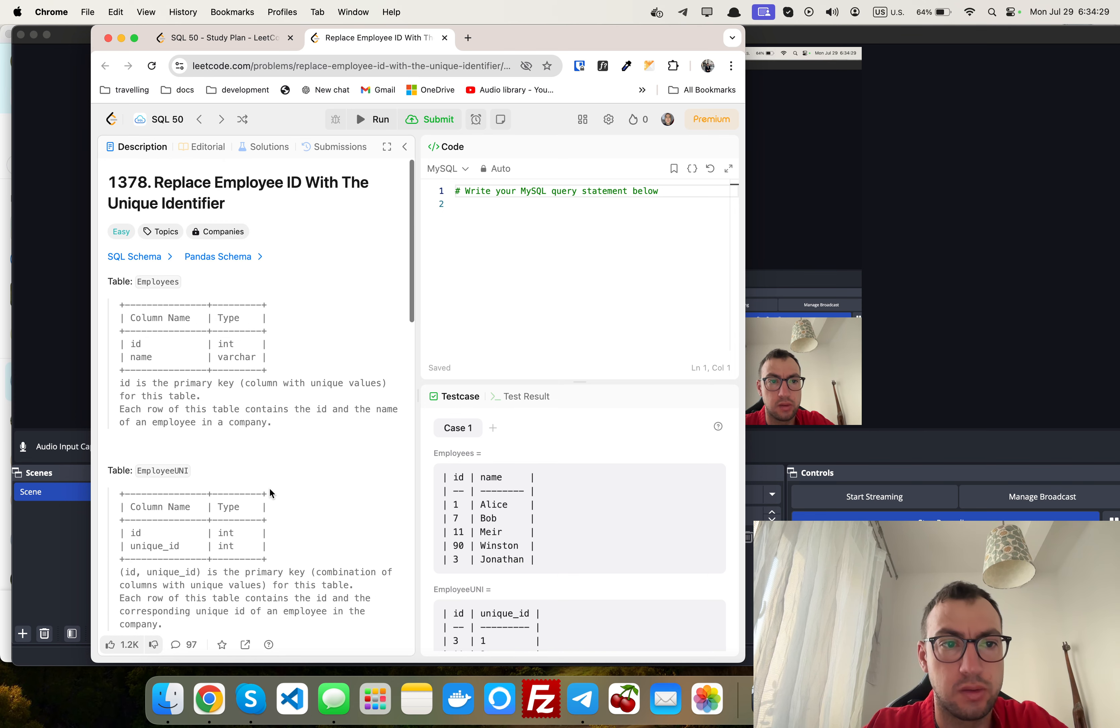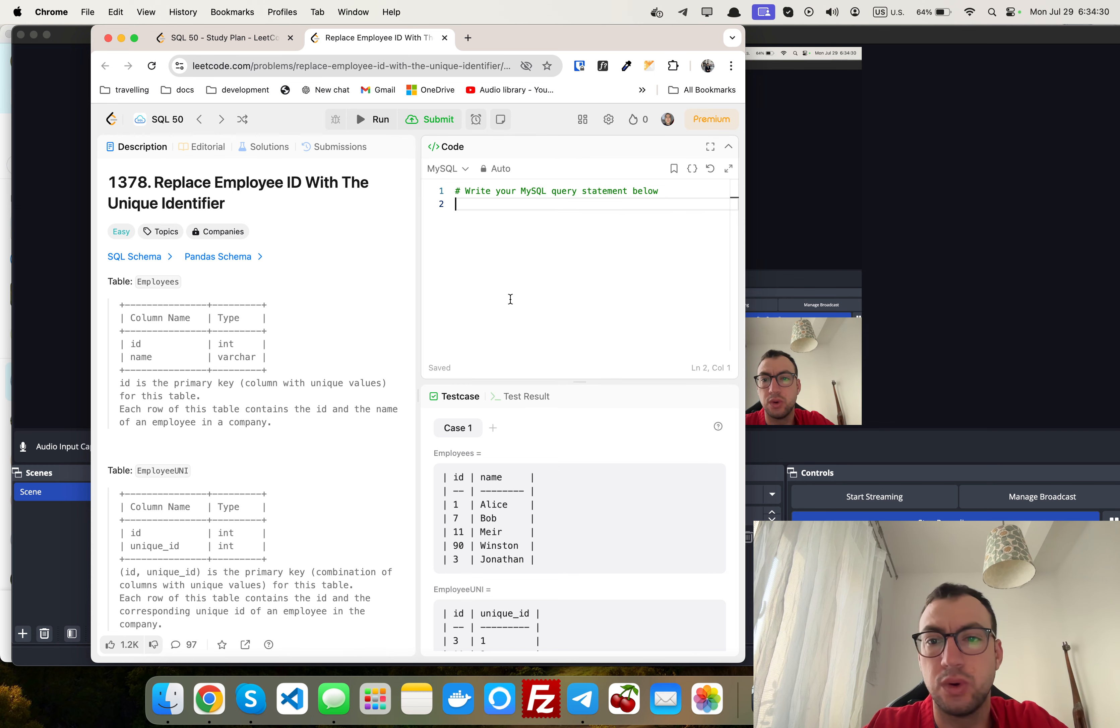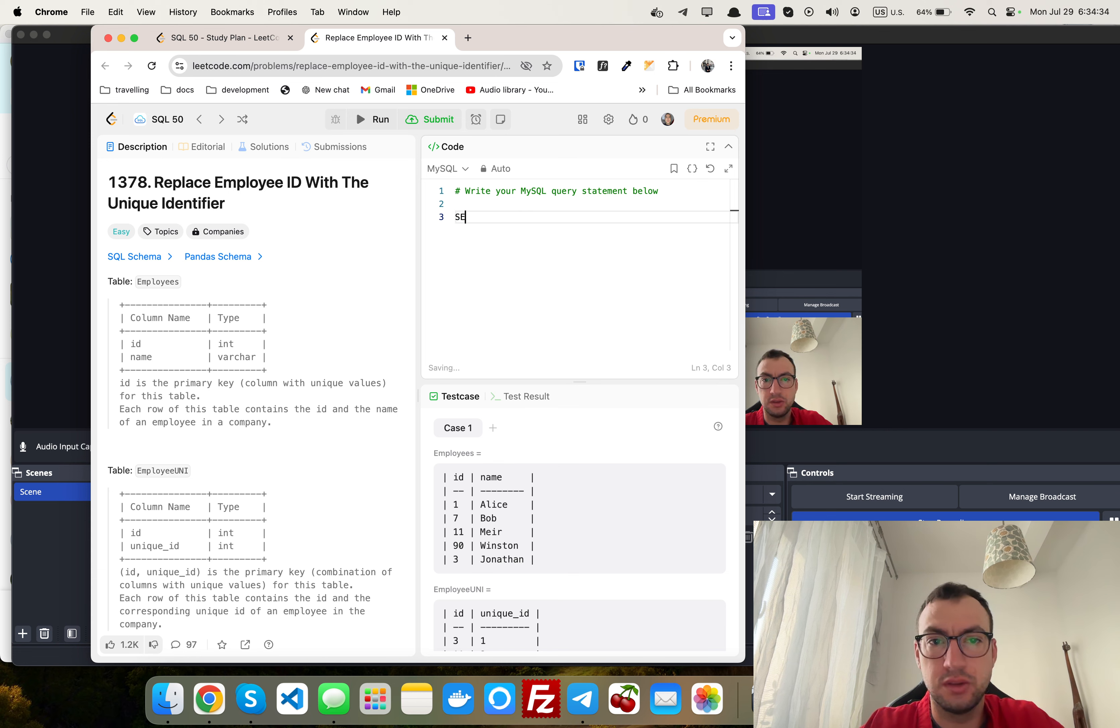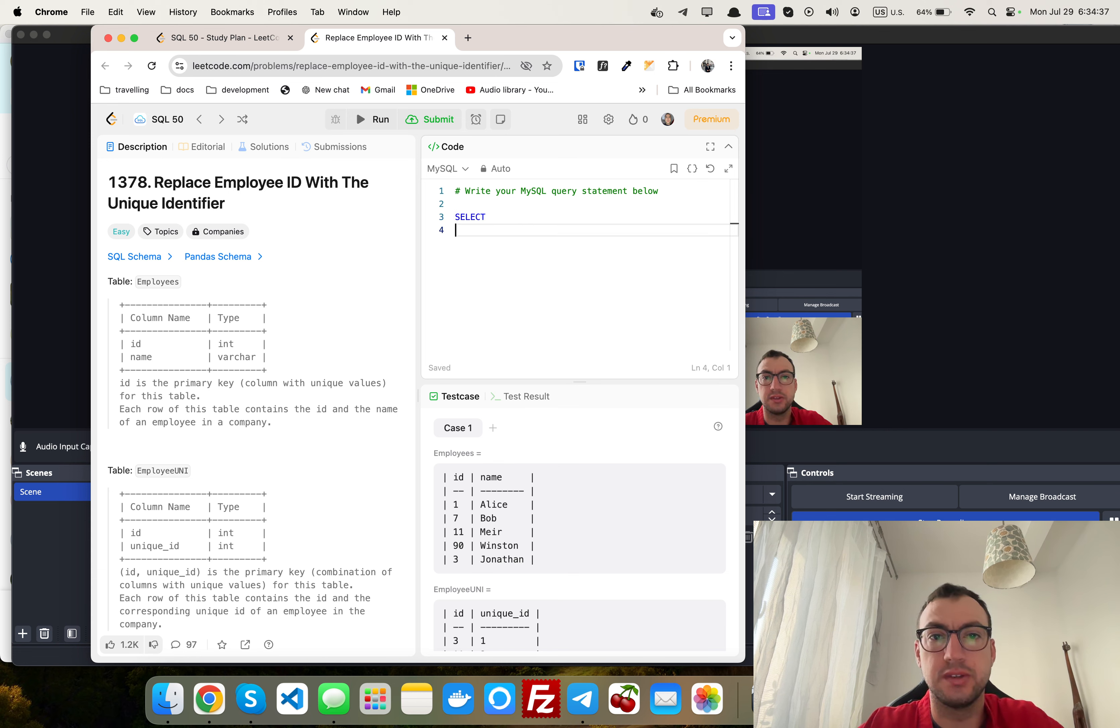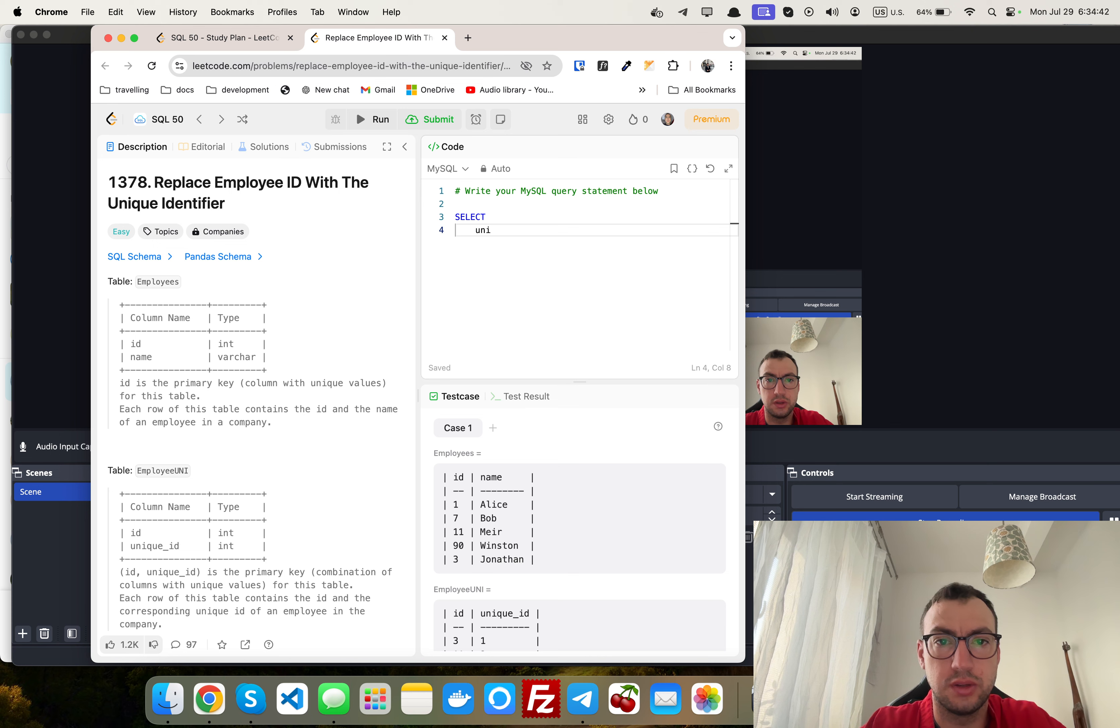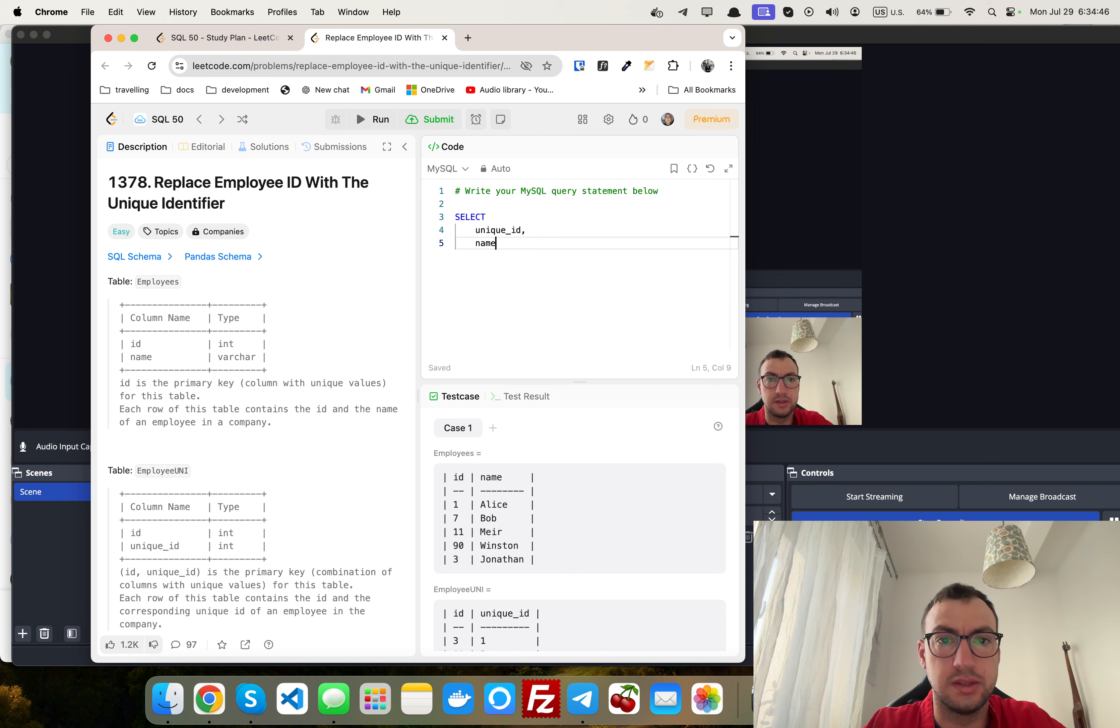Okay, so we basically want to make a join of these two tables. Let's start. Select what we want to select: unique_id and name.